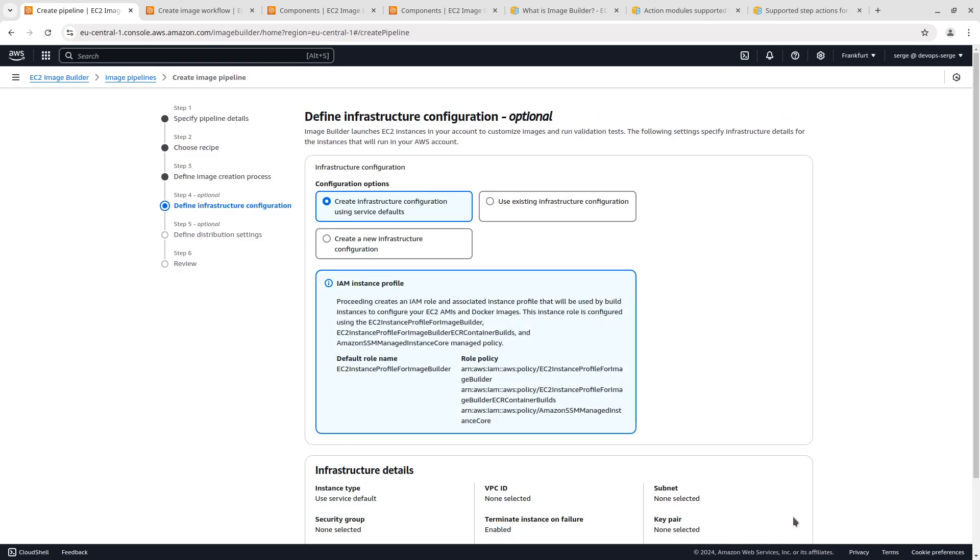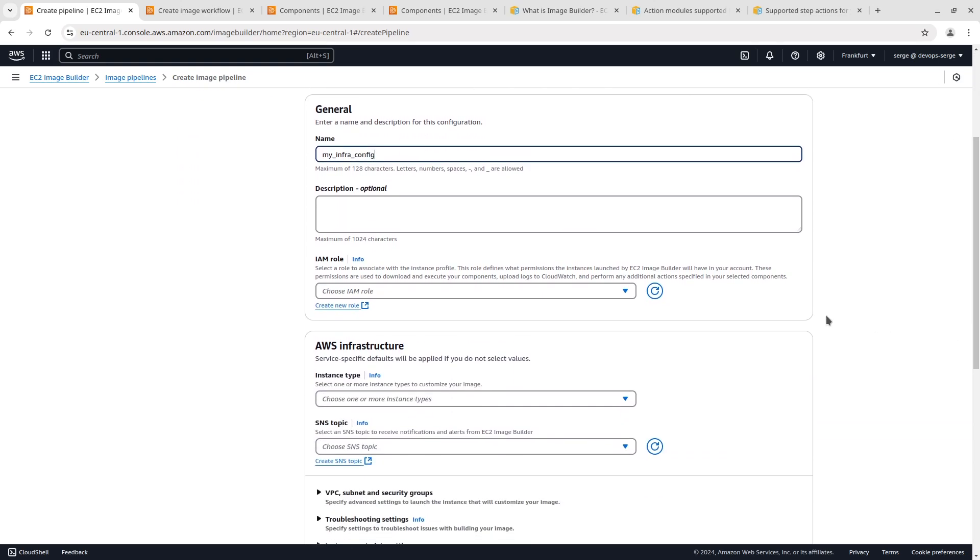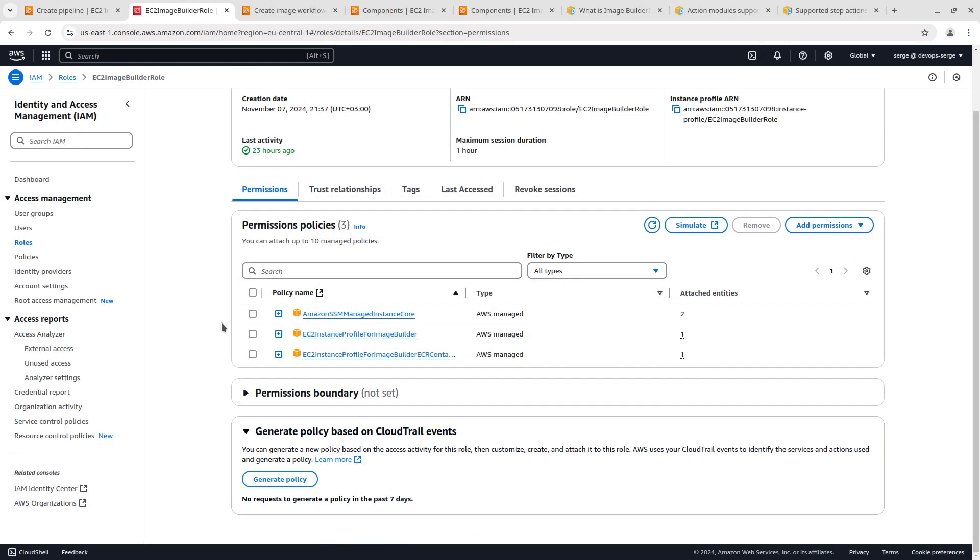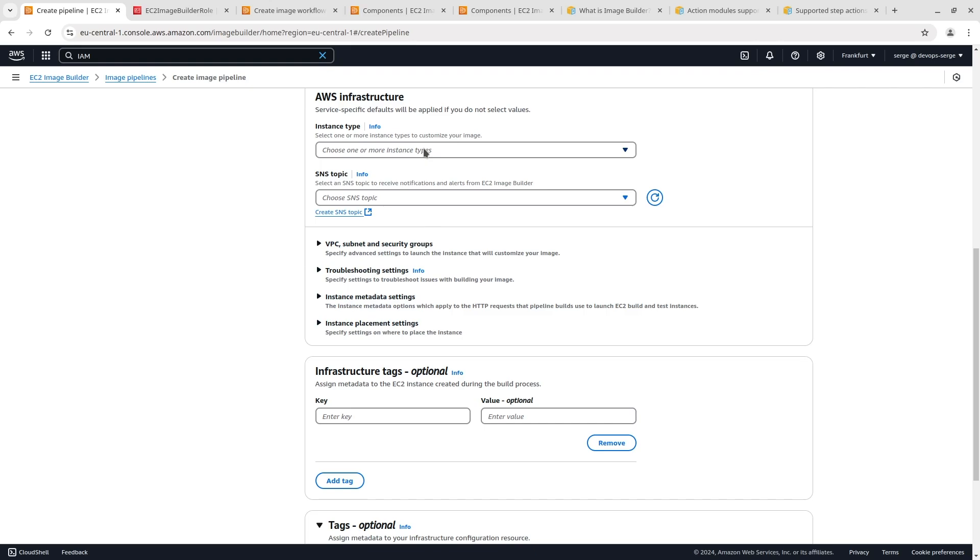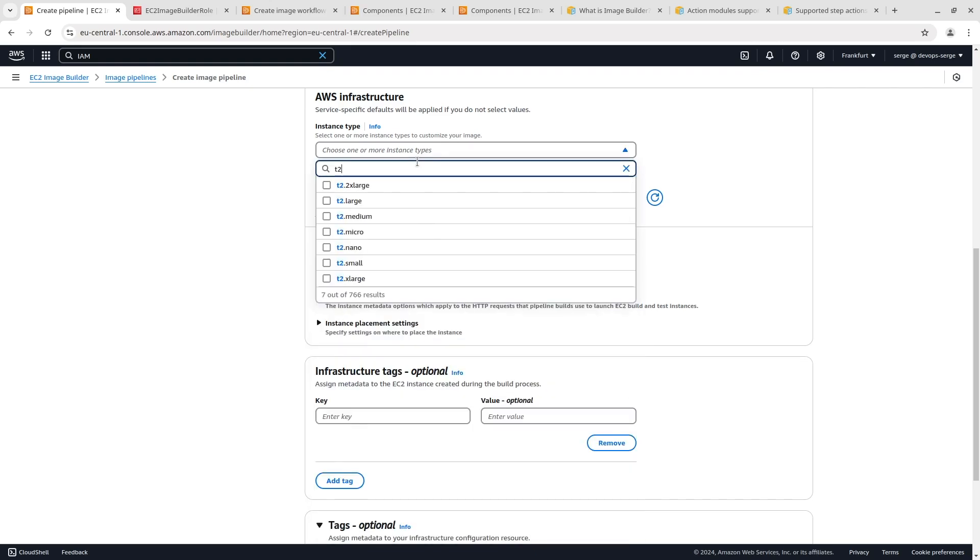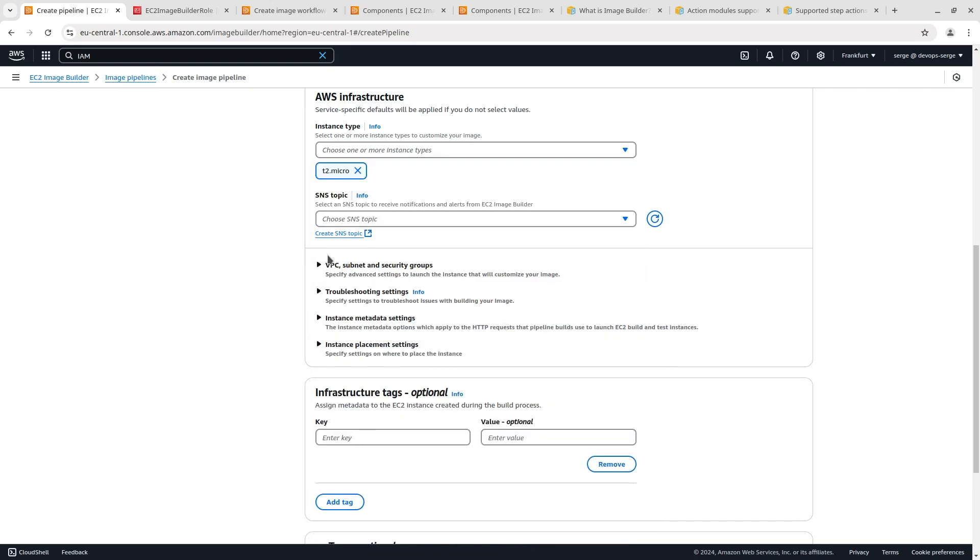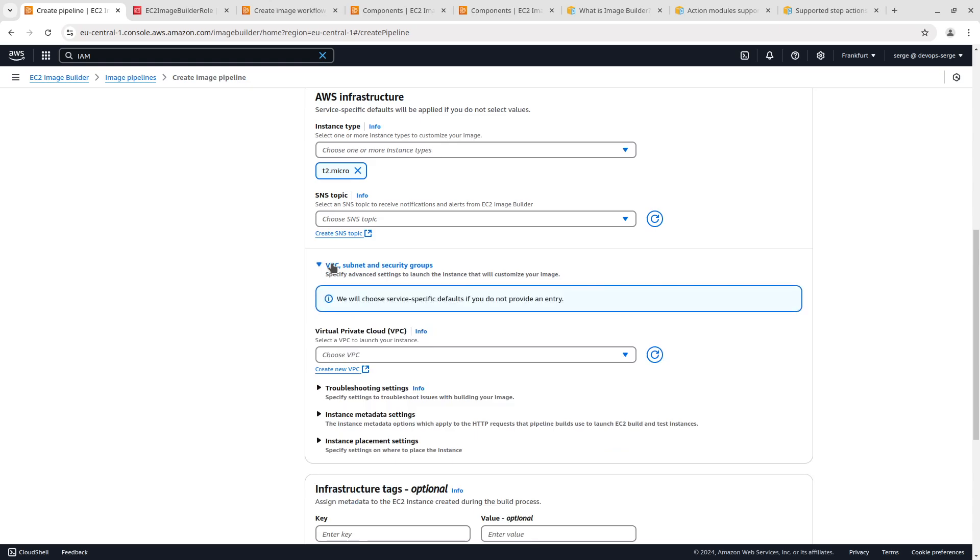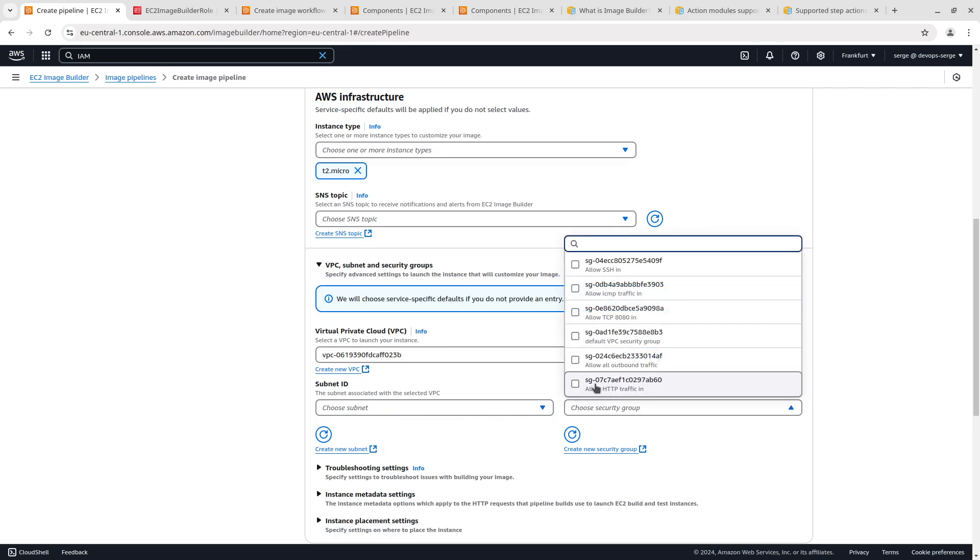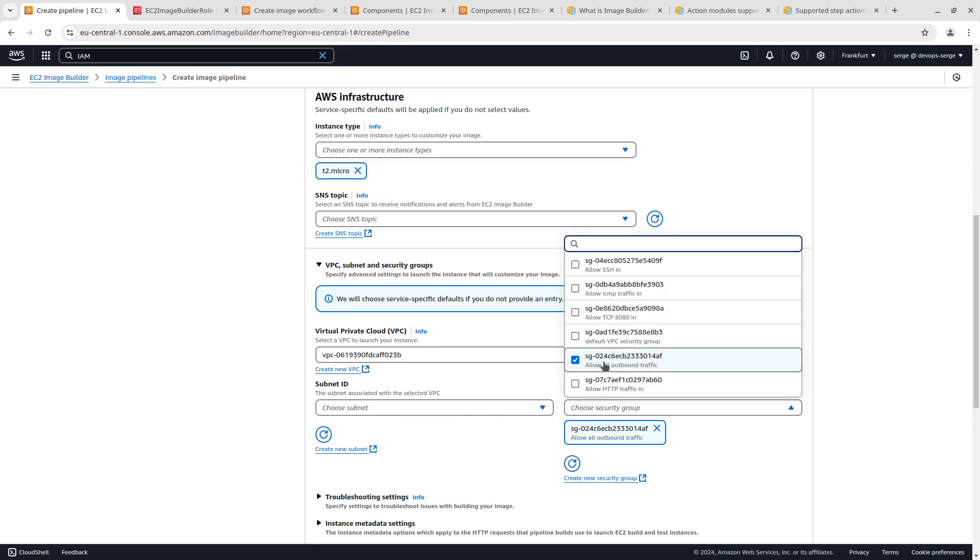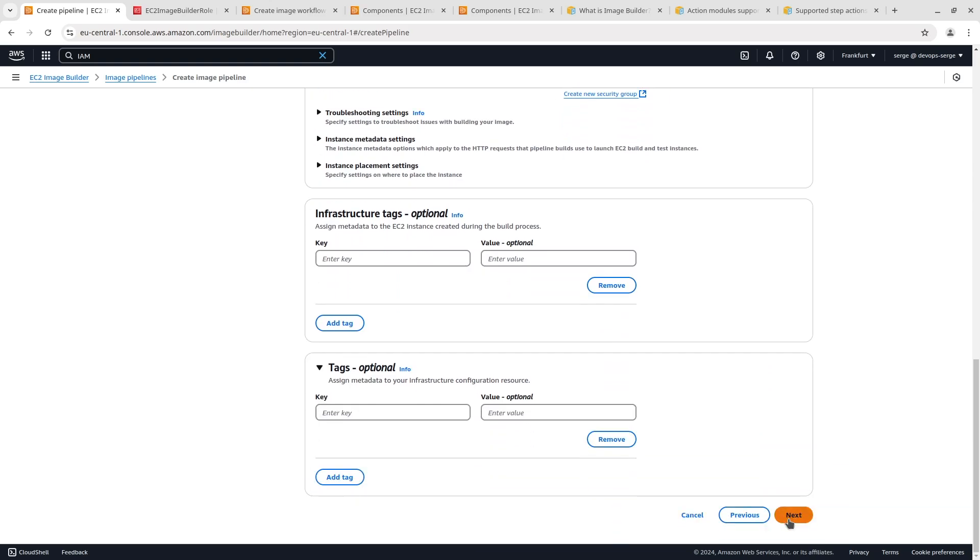In this step the infrastructure configuration for EC2 instances launched during the build and test process is defined. I am going to create a new infrastructure configuration. Enter a name. In the IAM role you have to define a role associated with the instance profile. I have already created the role. Three permission policies have been attached: Amazon SSM managed instance core, EC2 instance profile for image builder, and EC2 instance profile for image builder ECR container builds. Select the role. I am choosing T2 micro to reduce the cost of the demo. Expand the VPC, subnet and security groups. Select a VPC and choose the security group that allows all outbound traffic. I have created the security group before. Keep other settings as default. Click on next.